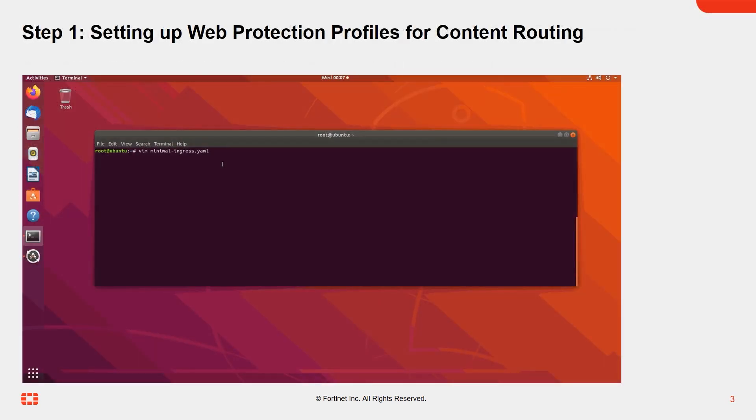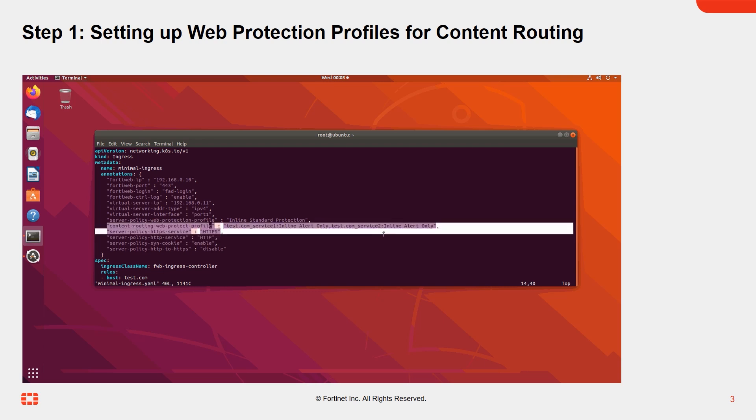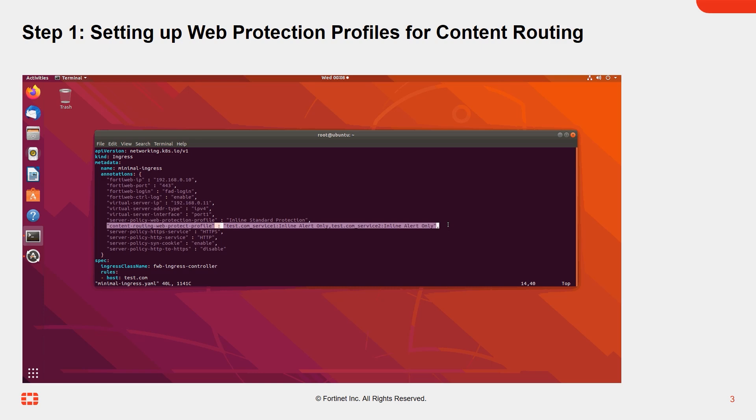Let's begin by setting up web protection profiles for content routing. First, you'll need to define a web protection profile or use the default profile if it's already available. In the YAML file, include this line to deploy the setting to FortiWeb.